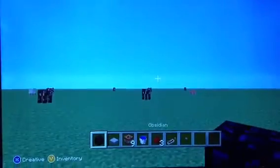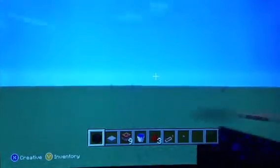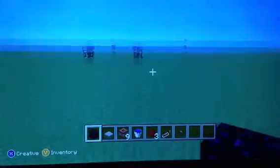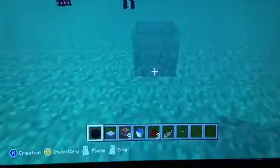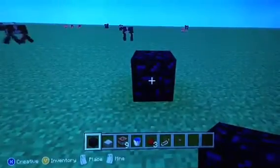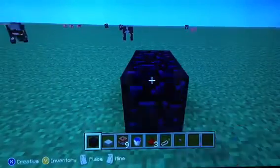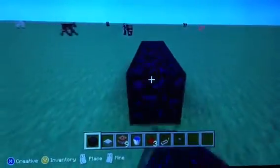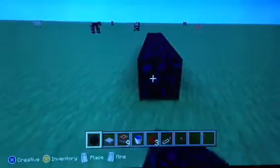First you gotta think to yourself: do I want to shoot the cannon this way, or is it going to shoot that way? I'm just going to make it shoot this way. So first thing you're going to want to do is make your cannon three blocks off — one, two, three, four, five, six, seven, eight, nine.